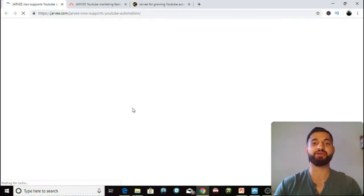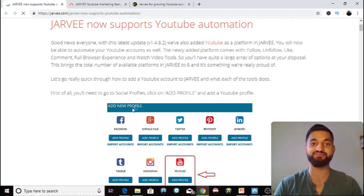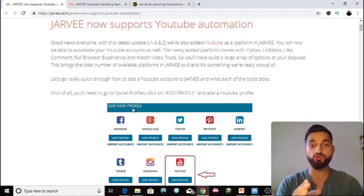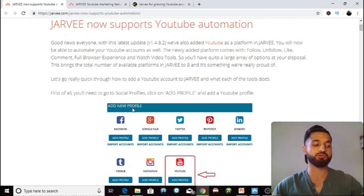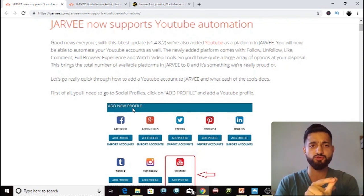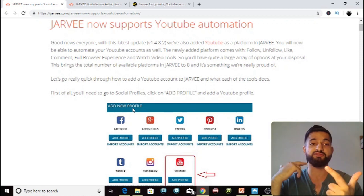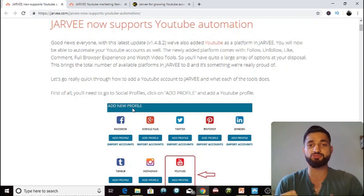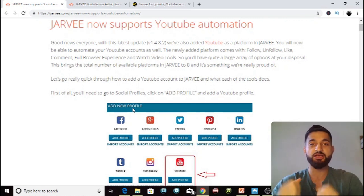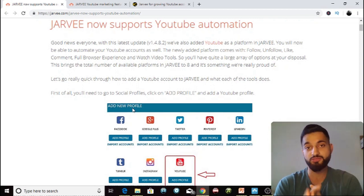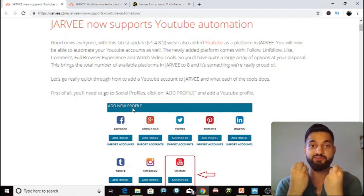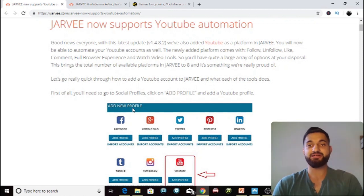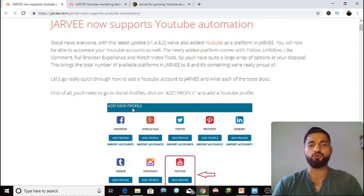The Cash Creator is back with another video. Today I'm going to be talking about how you can use Jarvi along with YouTube to increase the amount of subscribers, engagement, likes, comments, and views on your YouTube account — and most importantly, to increase watch time and retention, because this is absolutely fundamental. So let's get right into the video.